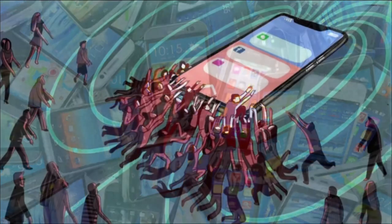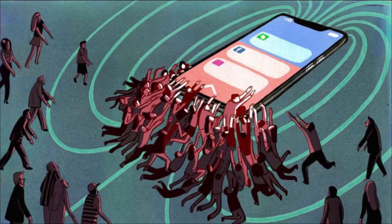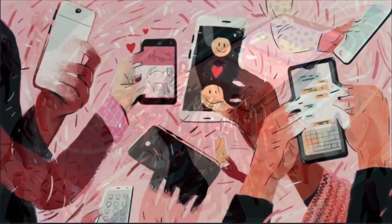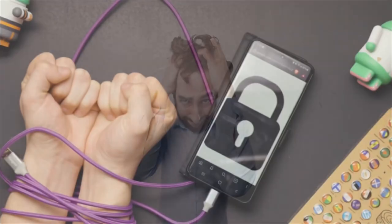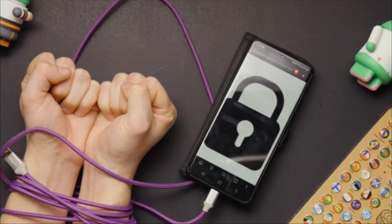Cell phones are designed to be captivating to the human mind, as you could scroll hours on end on your favorite apps, games, and so on. And without proper discipline or monitoring, this could easily become a problem in school, as many students can develop an addiction to using their cell phone.